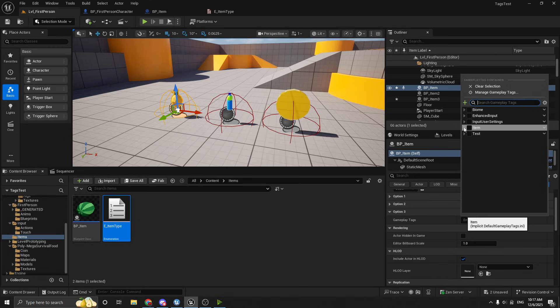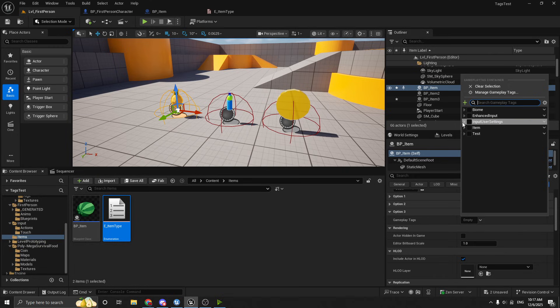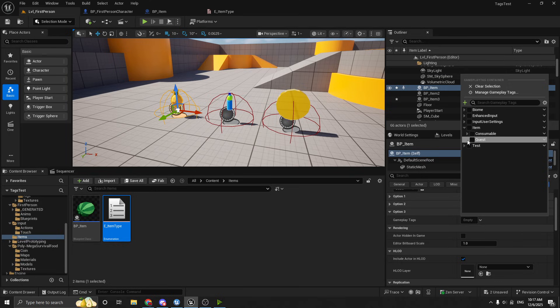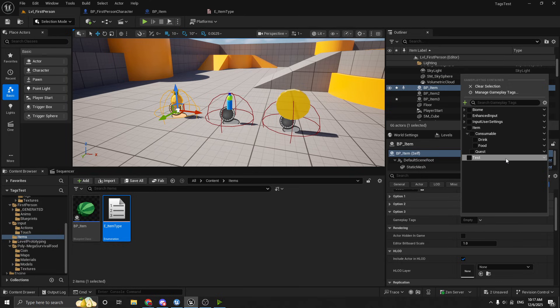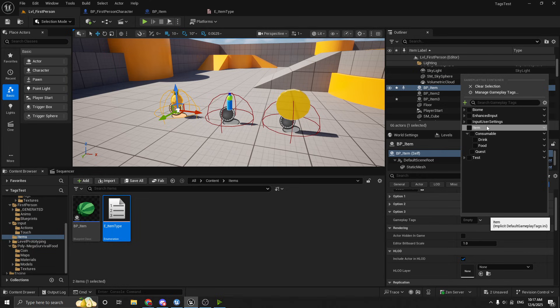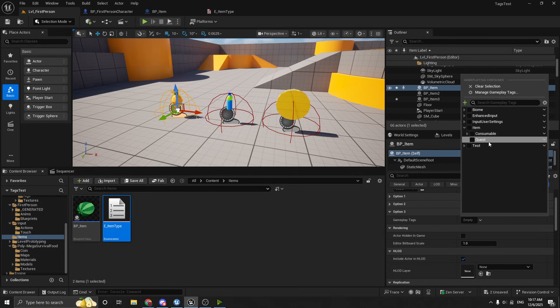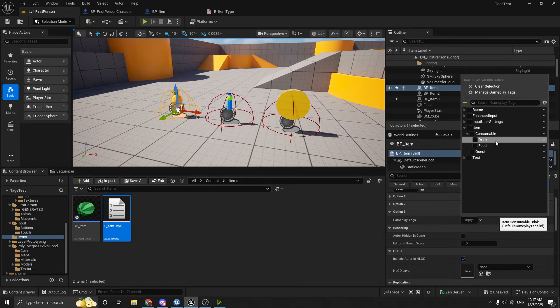And these gameplay tags can have subcategories to them. And I'll show you how to add them in a second. But you can see I've added biome and item. And these other ones were already here. But you can see under item, you can actually expand it. So it's like a hierarchy. So we have item, consumable, drink, food, and then quest. So drink and food are under consumable.